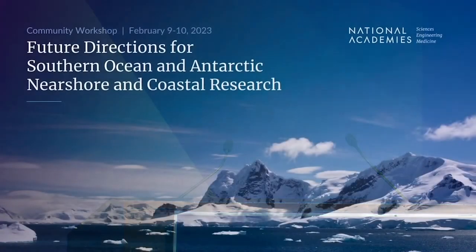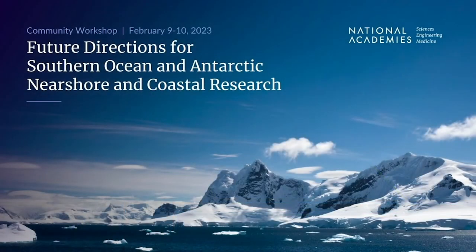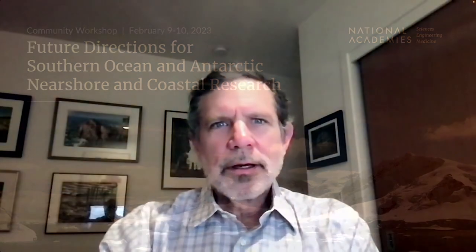That finishes the Q&A. We're going to do a series of five-minute flash talks. Our first flash talk is by Ed Brooke, a university distinguished professor in the College of Earth, Ocean, and Atmospheric Sciences at Oregon State University.